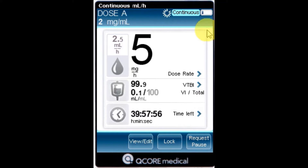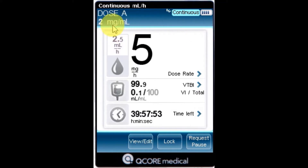Drug concentration: the drug concentration as entered by the user. The final concentration, or drug amount over the diluent volume, is displayed when applicable.